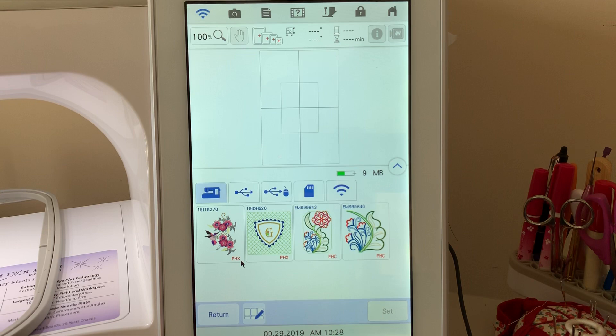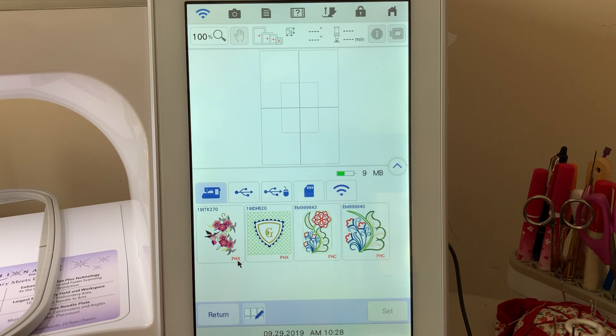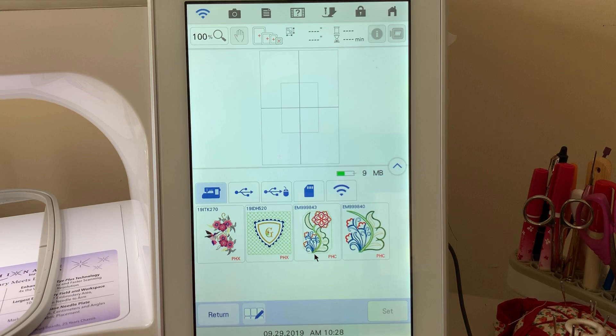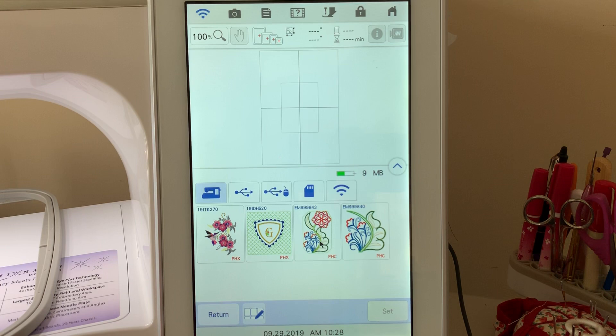This is a proprietary format for the Luminaire. It can be read by PE Design software if you import it. Then you'll notice there are a couple PHC files. These are actually designs that came from a USB stick that I have in my machine.